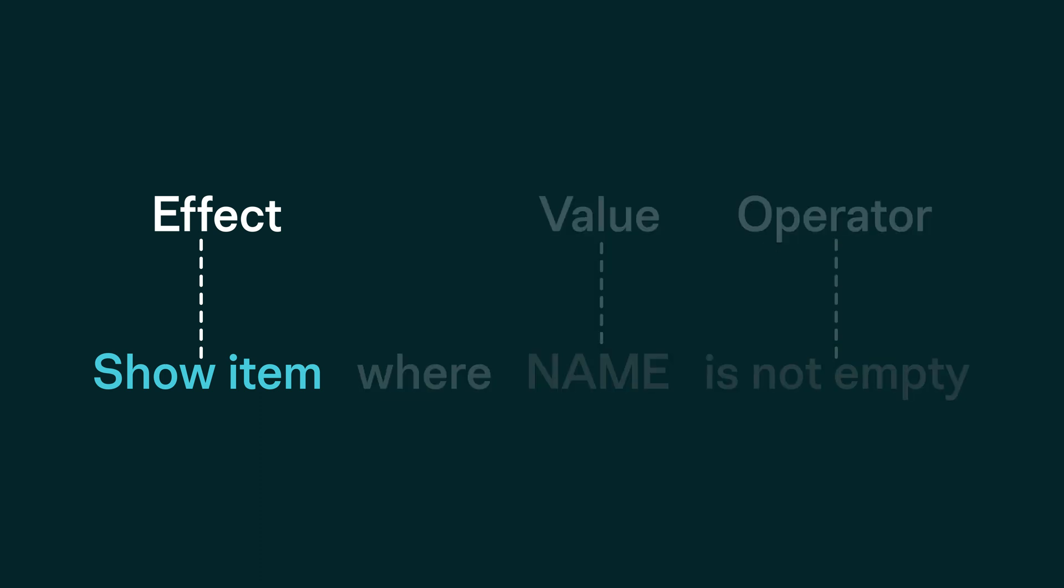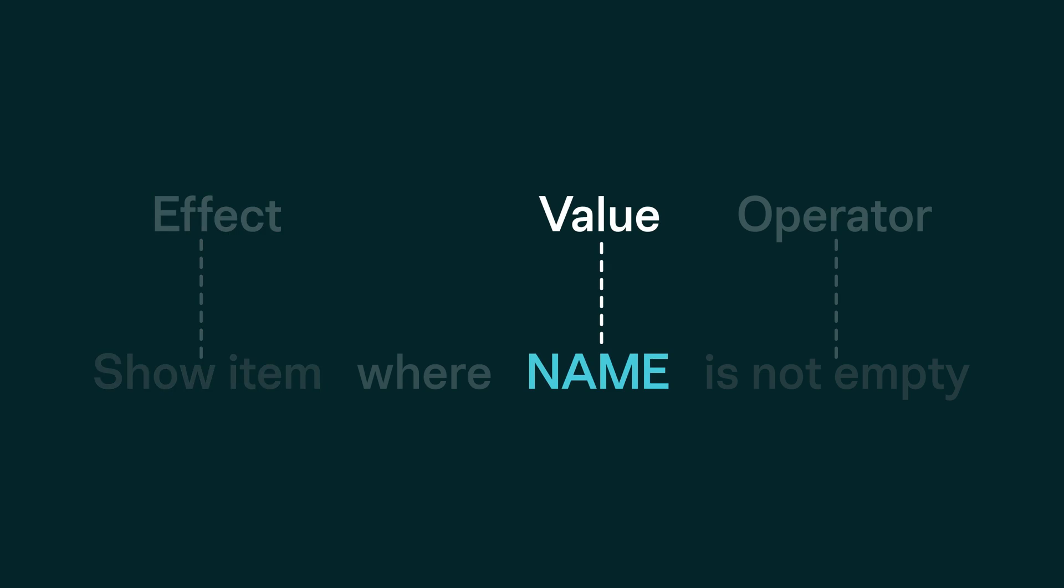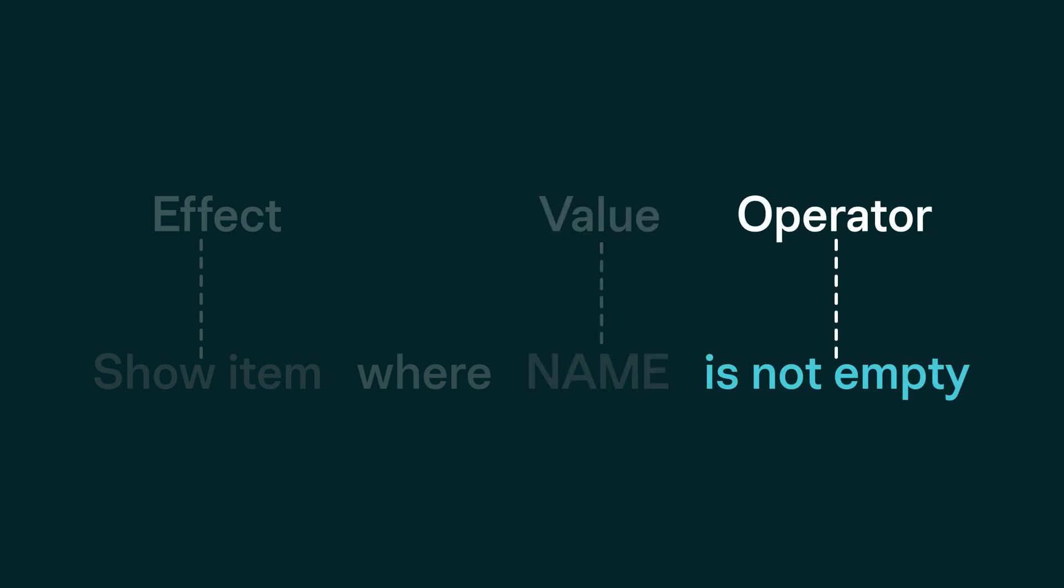The effect is to hide or show items. The value that has to satisfy the condition is currently set to the name column. That's where the condition will look. And the last part, the operator, is the logical part of the phrase which completes the condition.